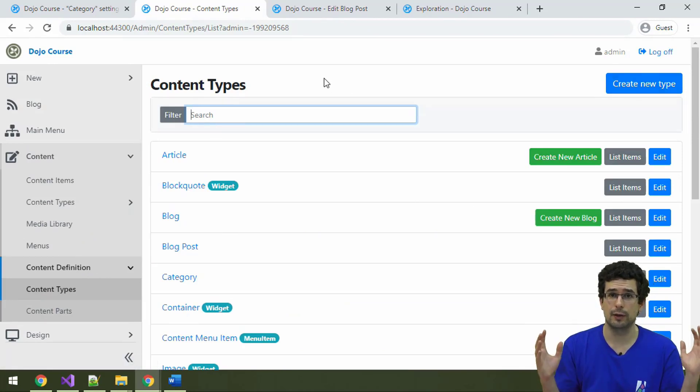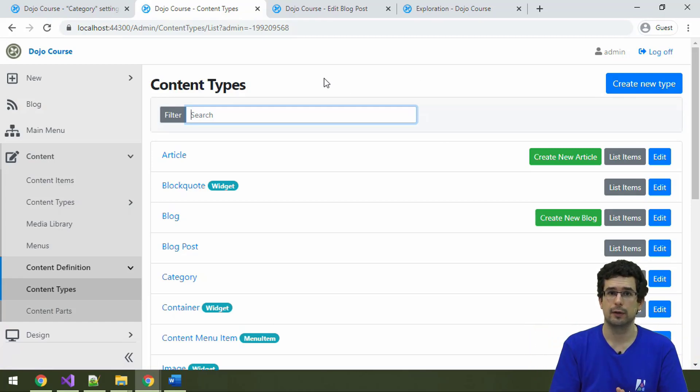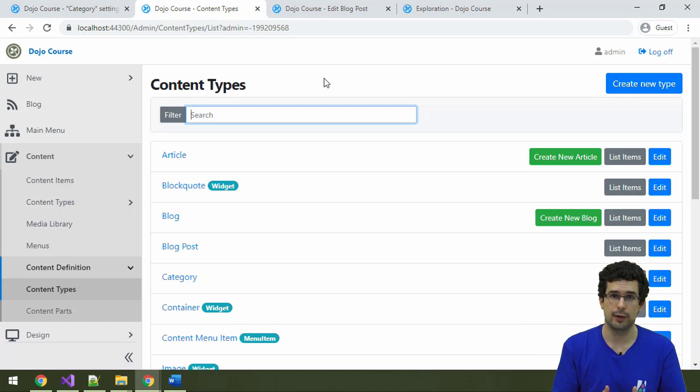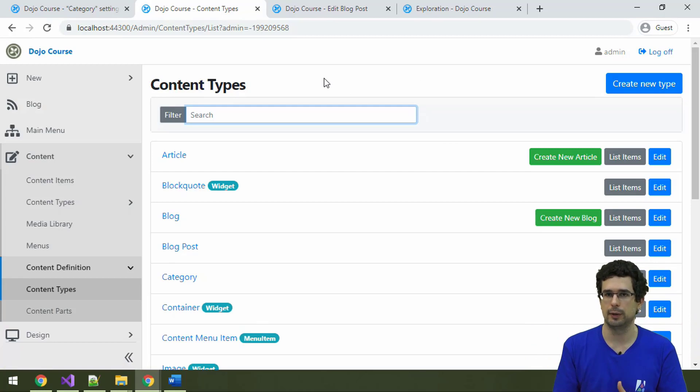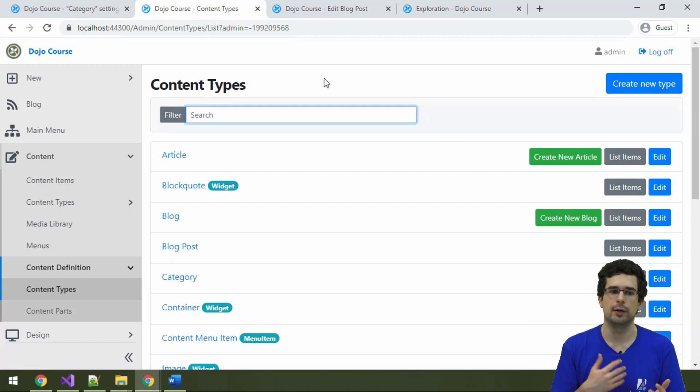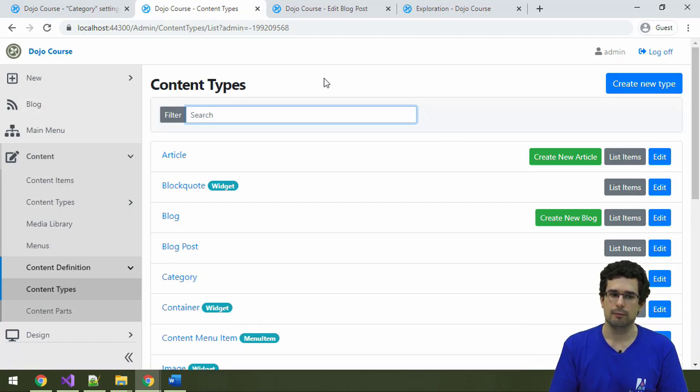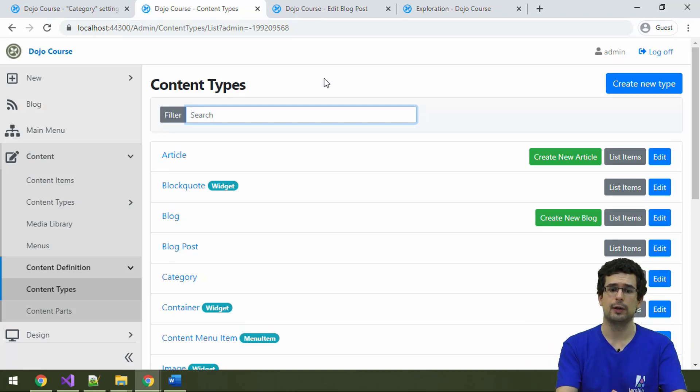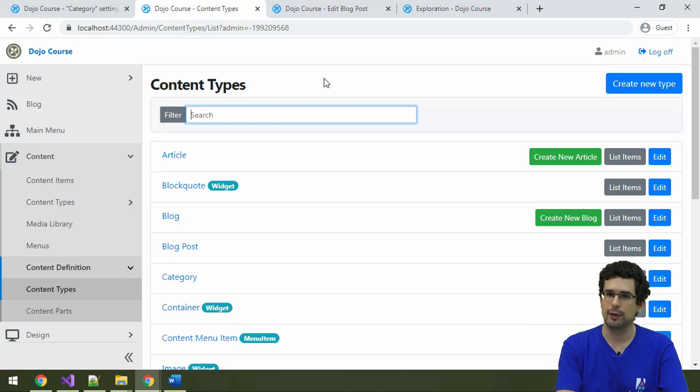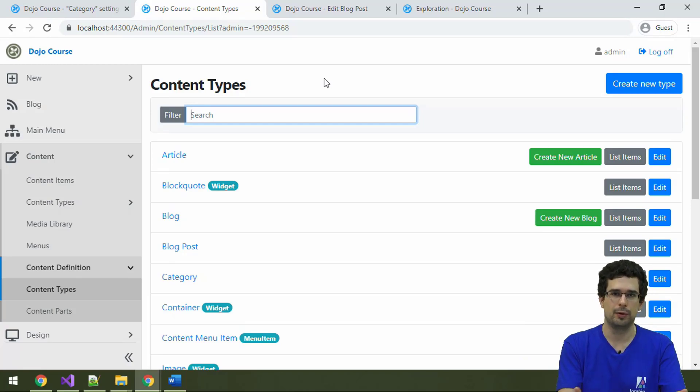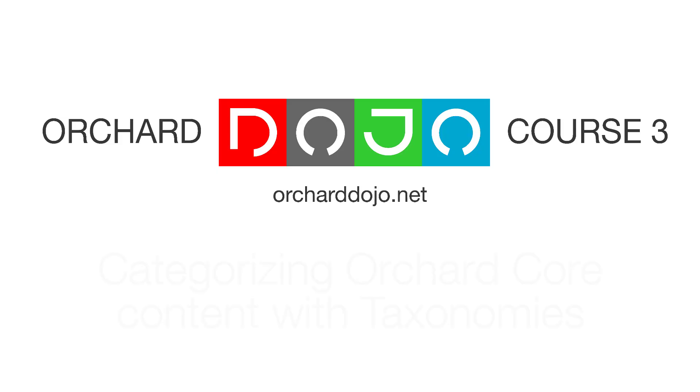And you can add taxonomies to your own content types too. You can create new taxonomies. You can configure them however you wish. So take all of this as a baseline, as a starting point, but there is a lot, lot more to it.